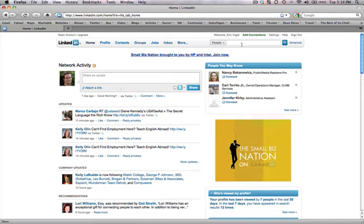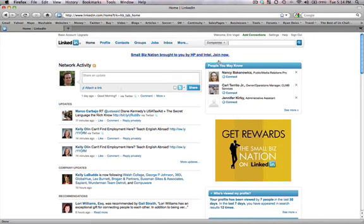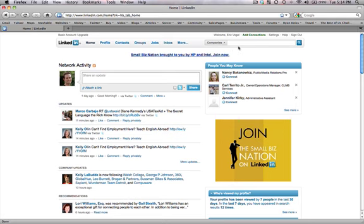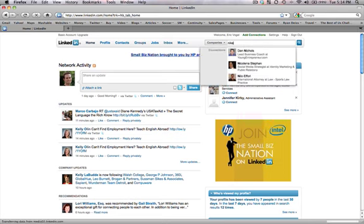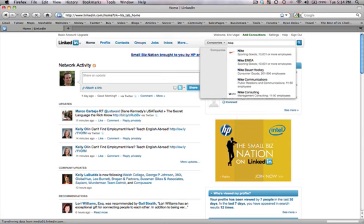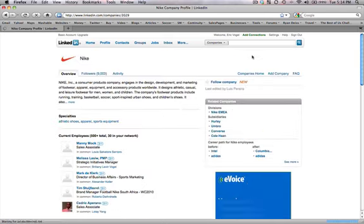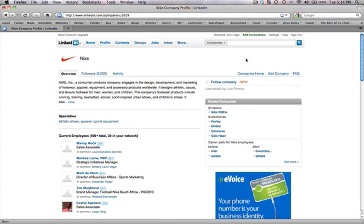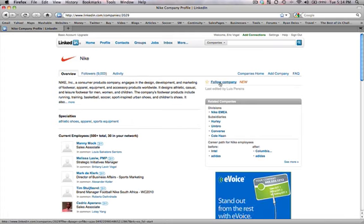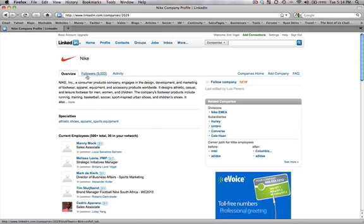So you can search for companies by clicking that down, and say you wanted to check out Nike. So let's go to Nike. Here I can see I haven't followed that company yet, but I can click that, and I'll be added to their followers list. They've got 9,003 followers.